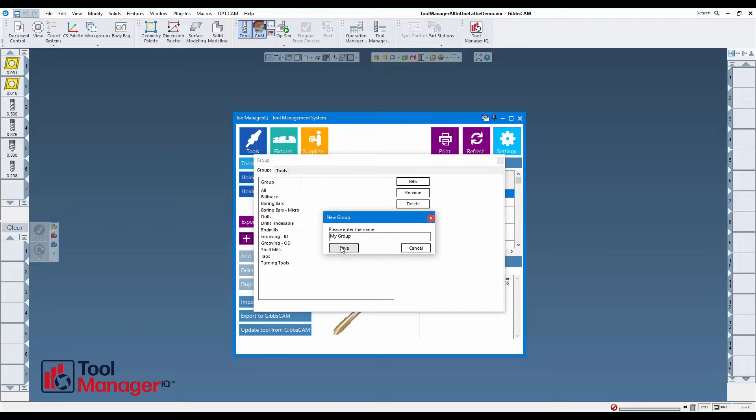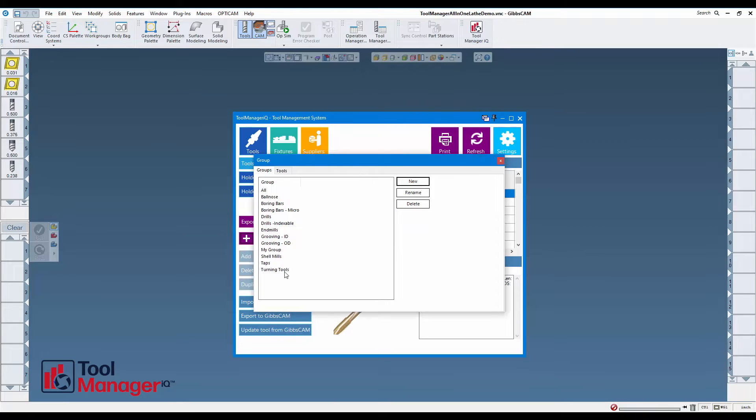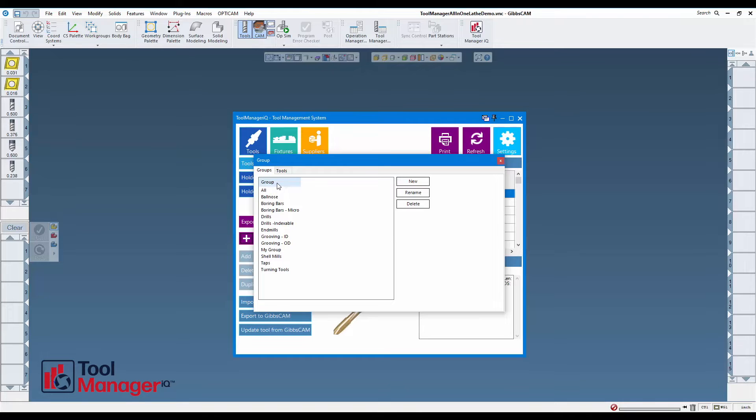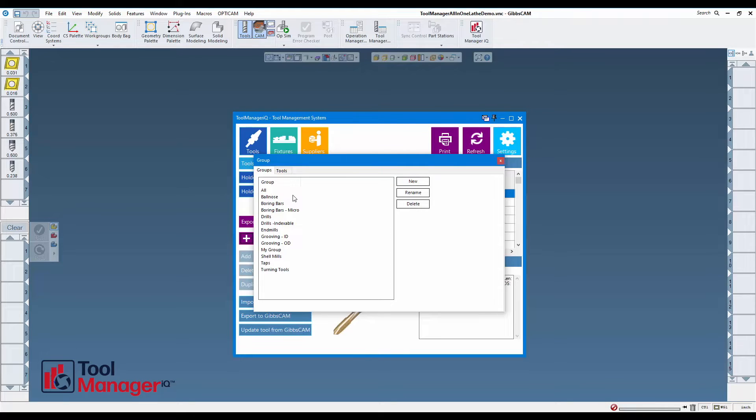You can see it goes in the list and that list is sortable. There's also a rename button and a delete button for managing my groups.